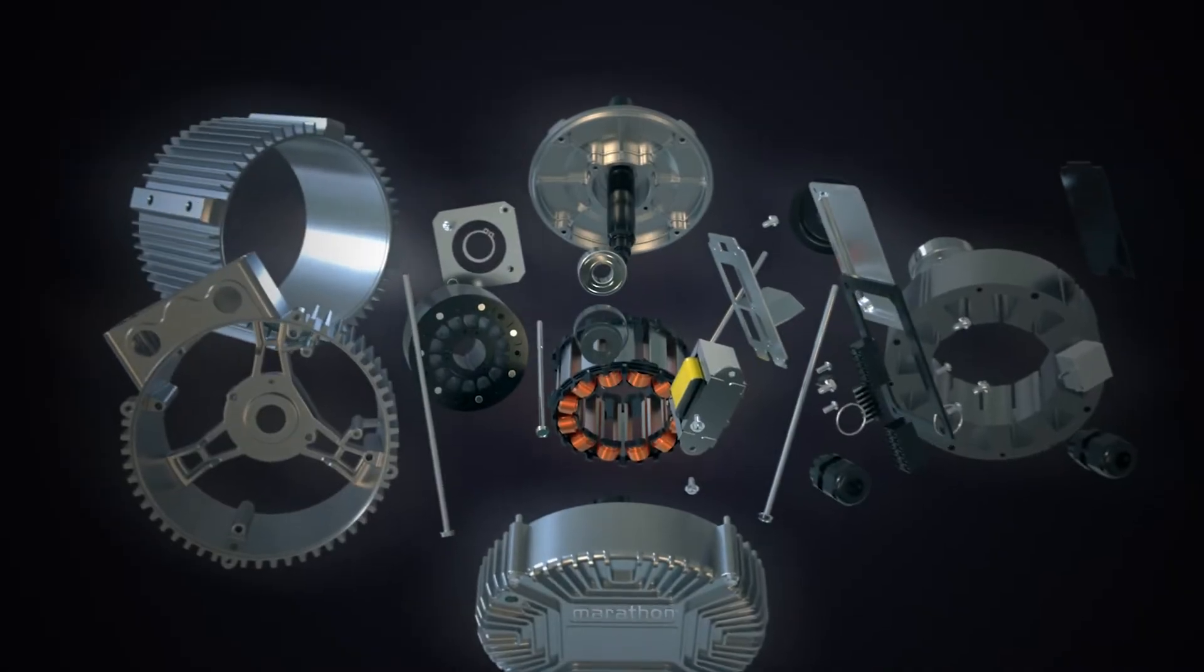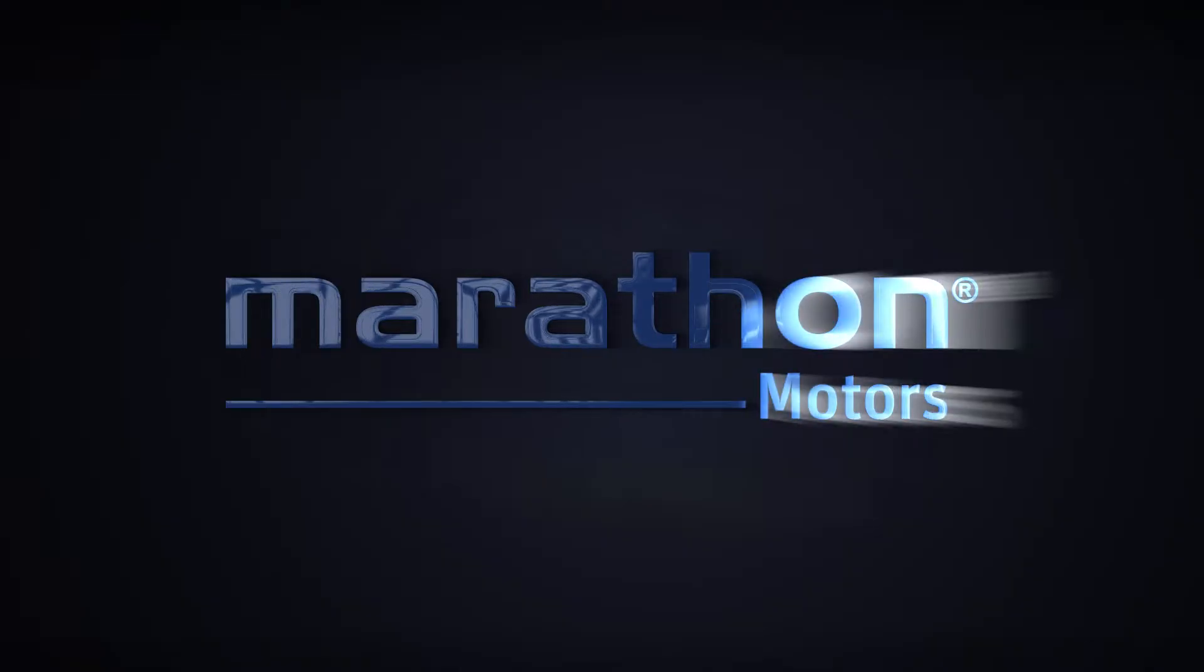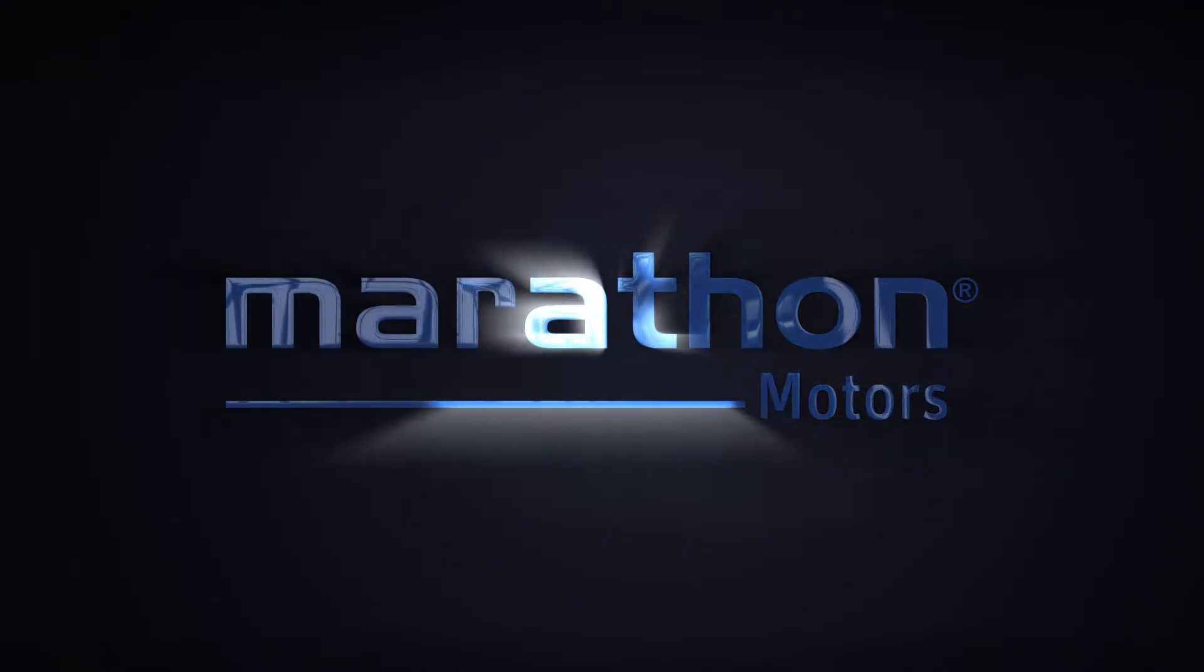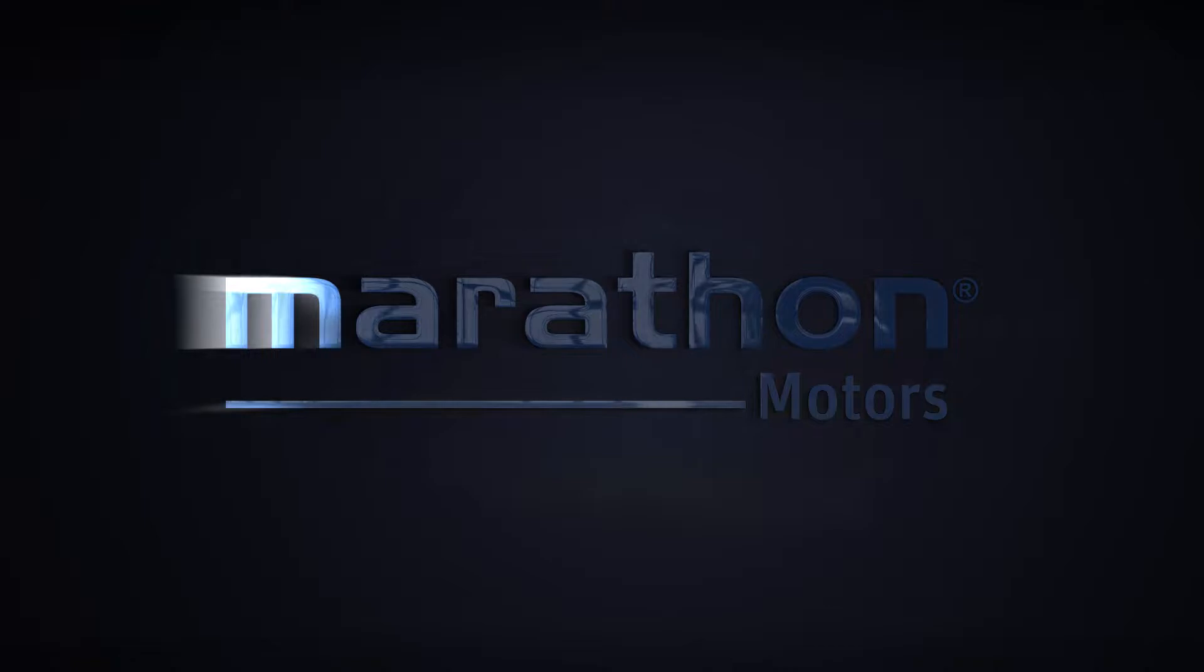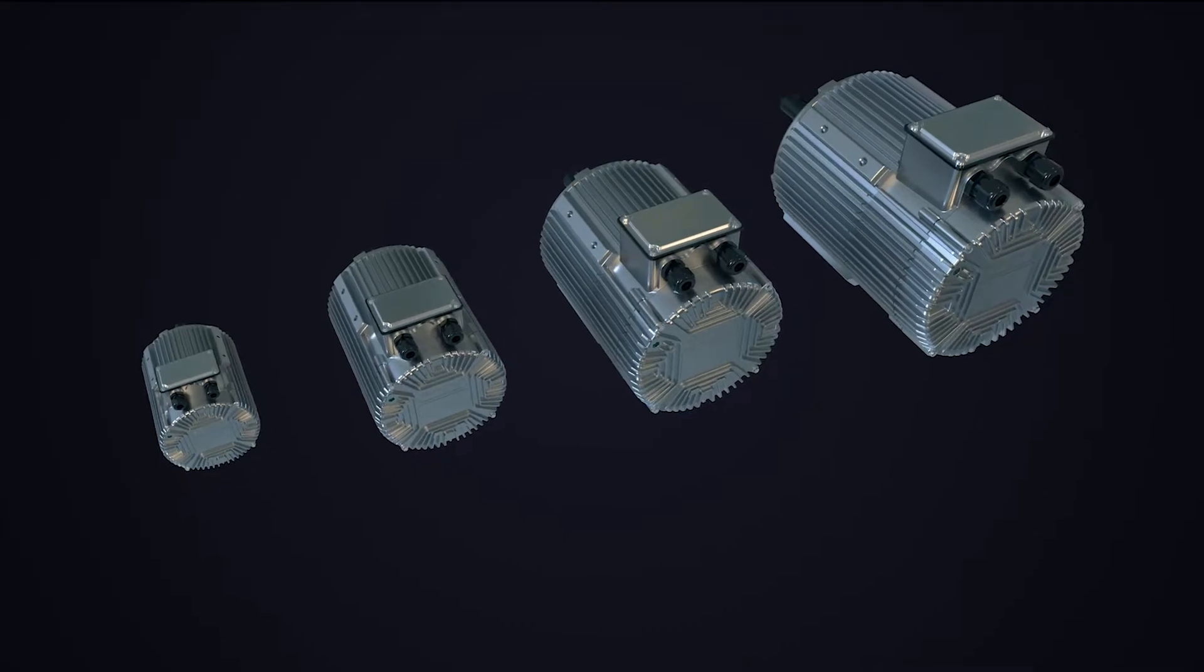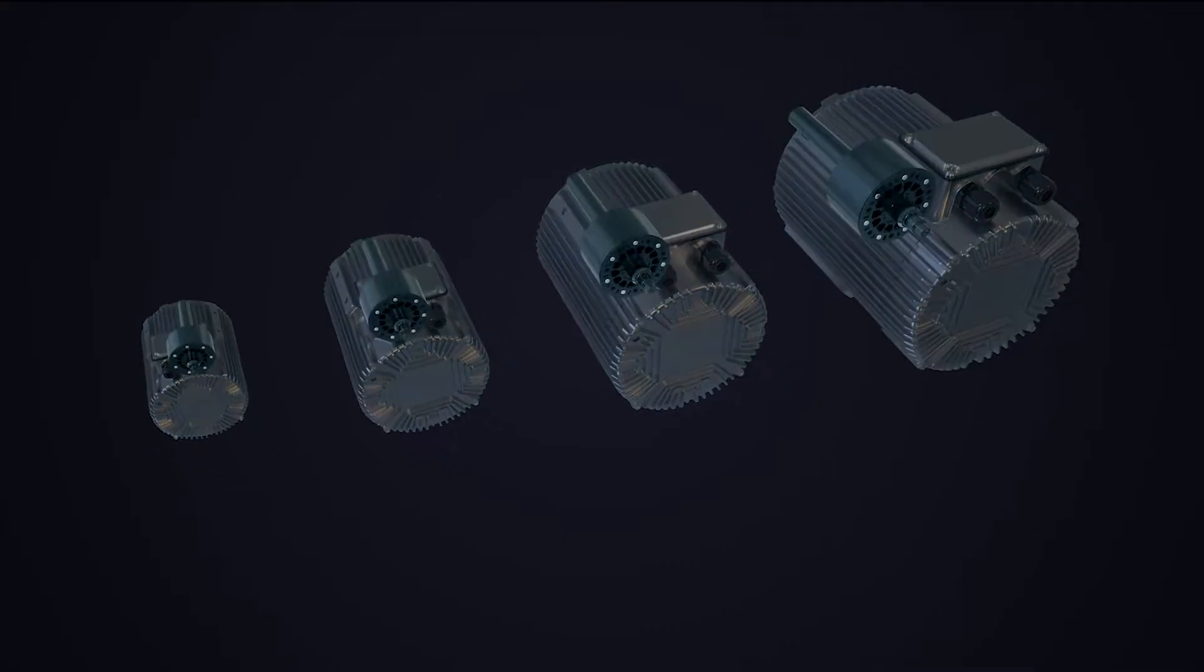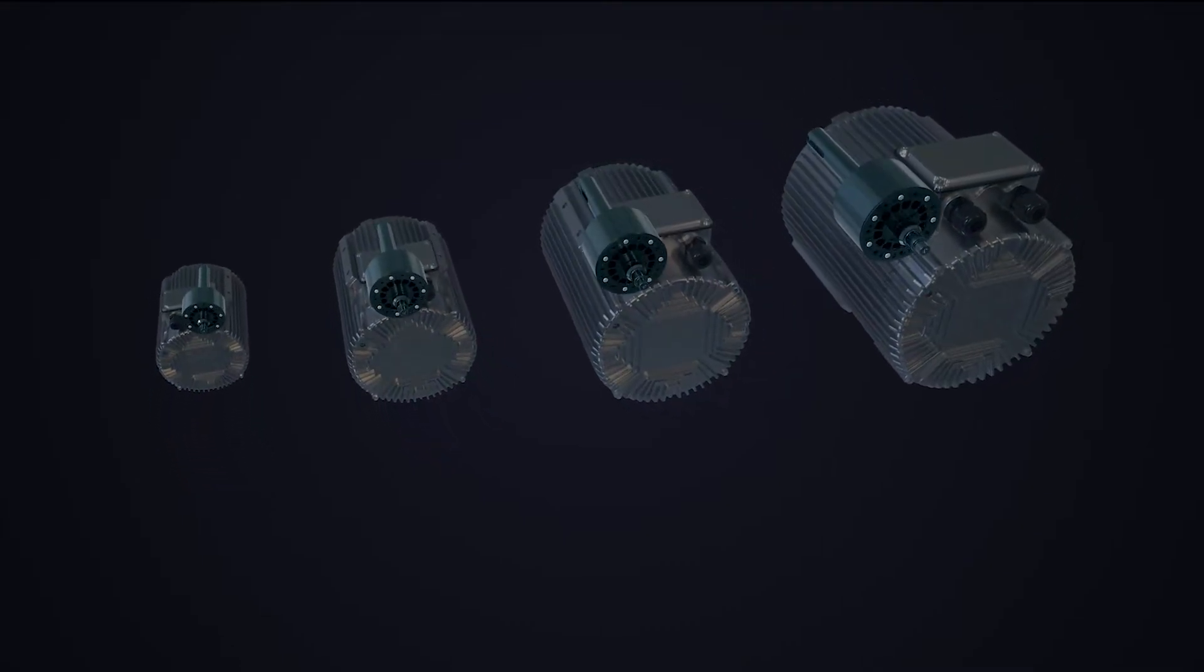The Symax Pro Permanent Magnet AC Motor is Marathon Motors' next generation of variable speed motor. This rugged and durable product is perfectly suitable for harsh outdoor conditions.